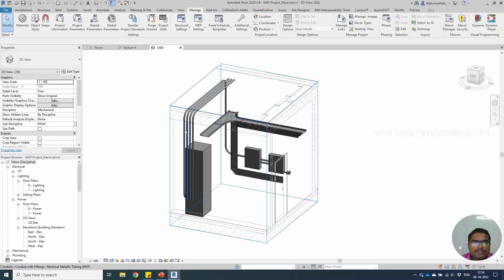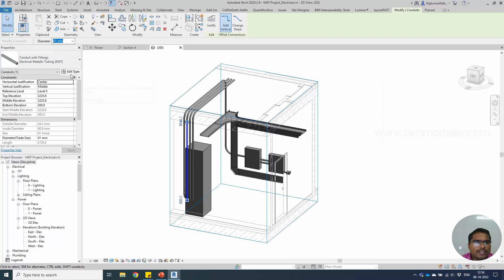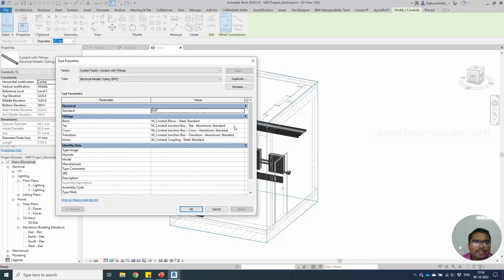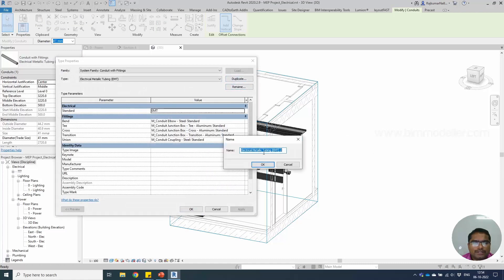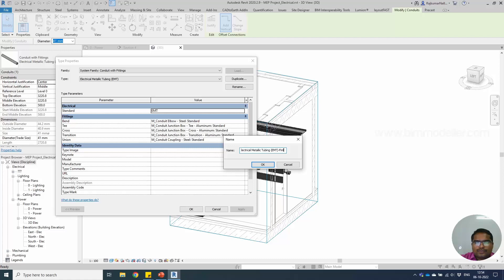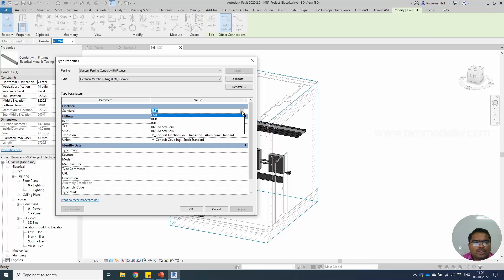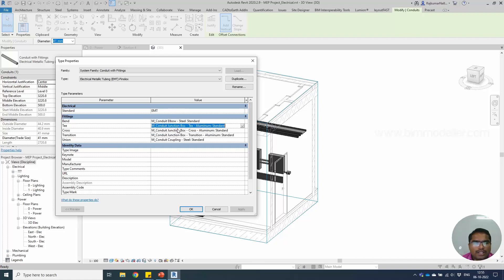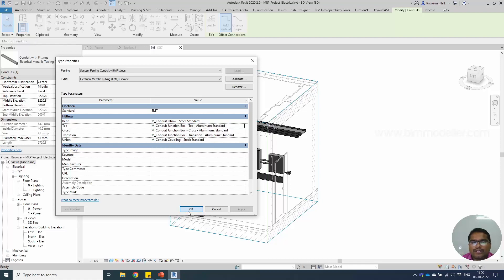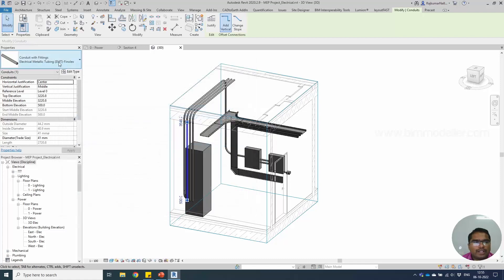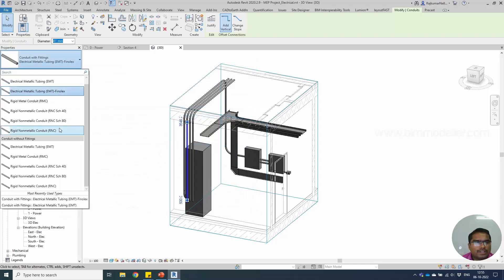Once the sizes are defined, you can create your type here. Use the duplicate button and create your type, for example Phenolics. Whatever the new type that you created will be listed here. In this case let me keep it as EMT, and you have to make their manufacturers catalog - use their catalog and you have to create fittings and assign them here. The new type will be created and listed in this place.